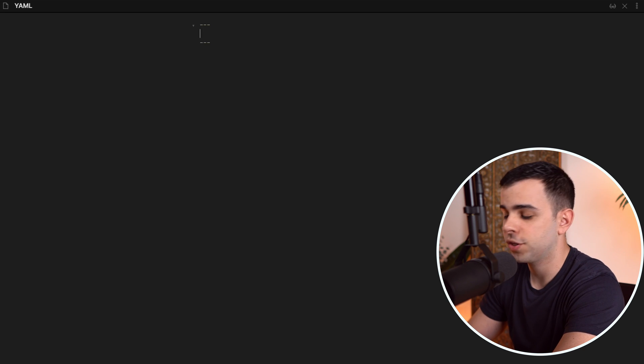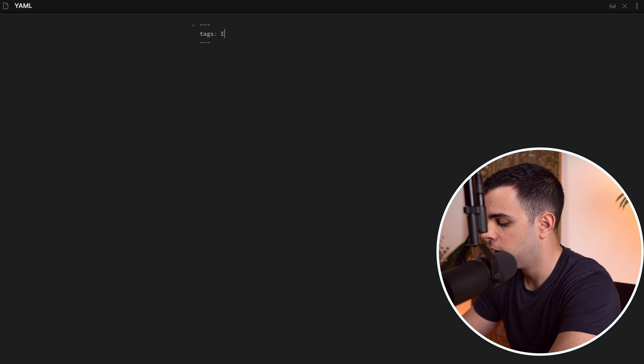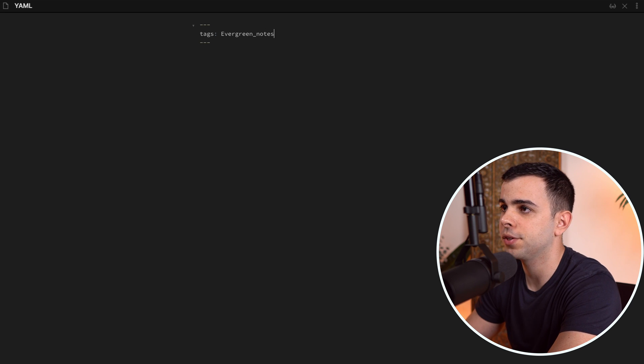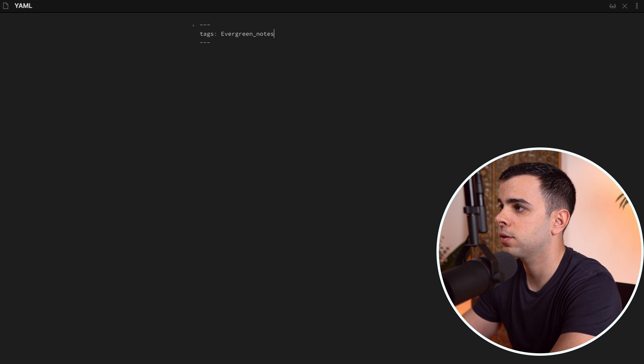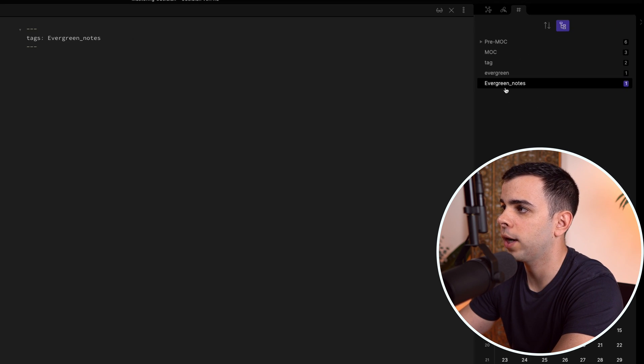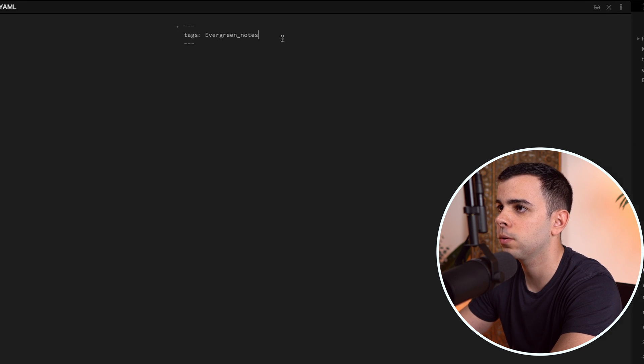So for instance, you can type tags, colon, evergreen notes. Remember, there's no spaces allowed in tags. And you can see here on the right that it already picked up that we have a new tag called evergreen notes.